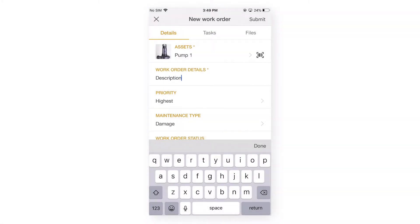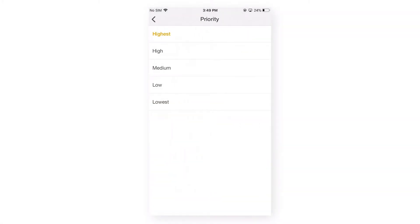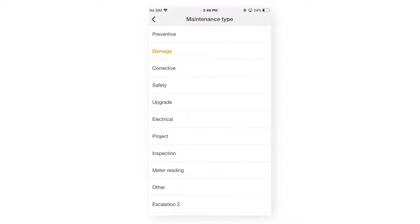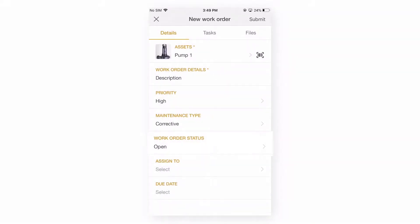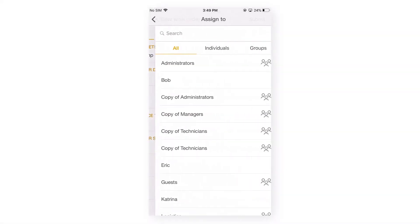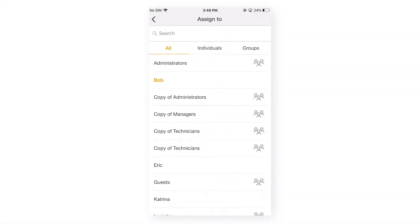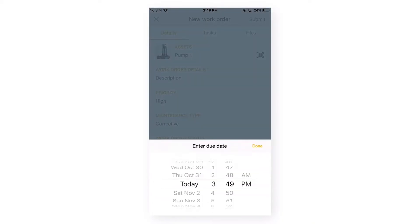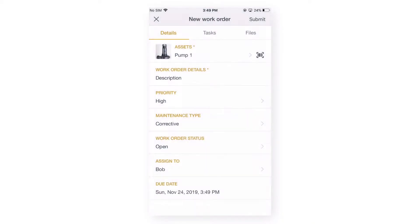Let's make the priority as high, maintenance type as corrective, status open and assign it to myself. Let's add a due date as 24th.